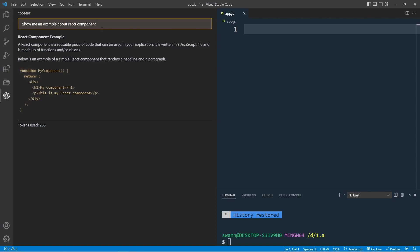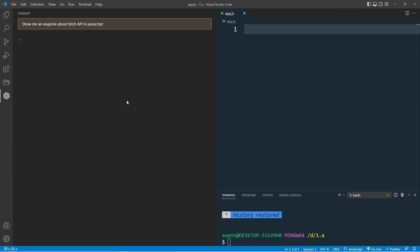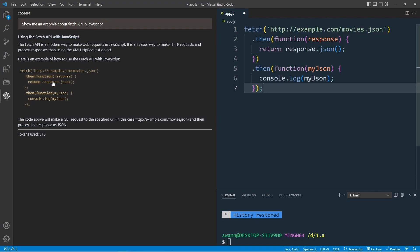Let's use the following prompt: Show me an example of the fetch API in JavaScript. This is great, using the fetch function with dot then and dot catch.